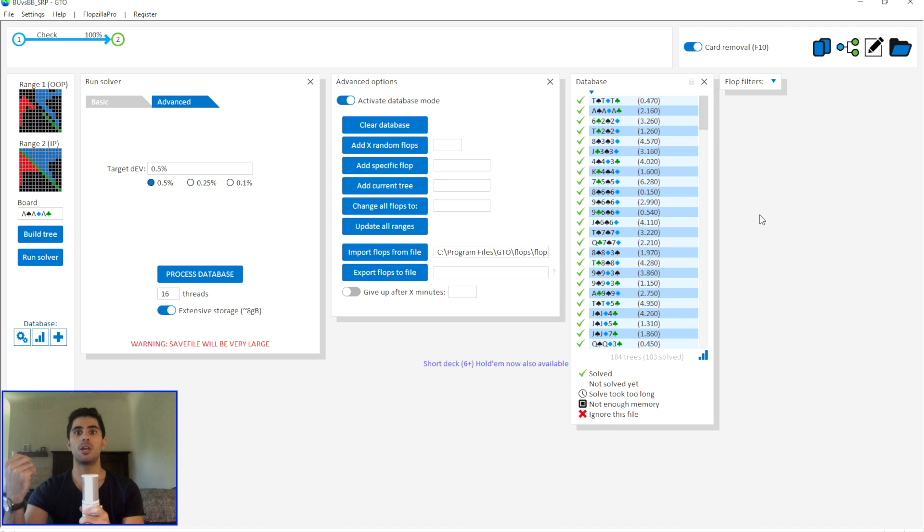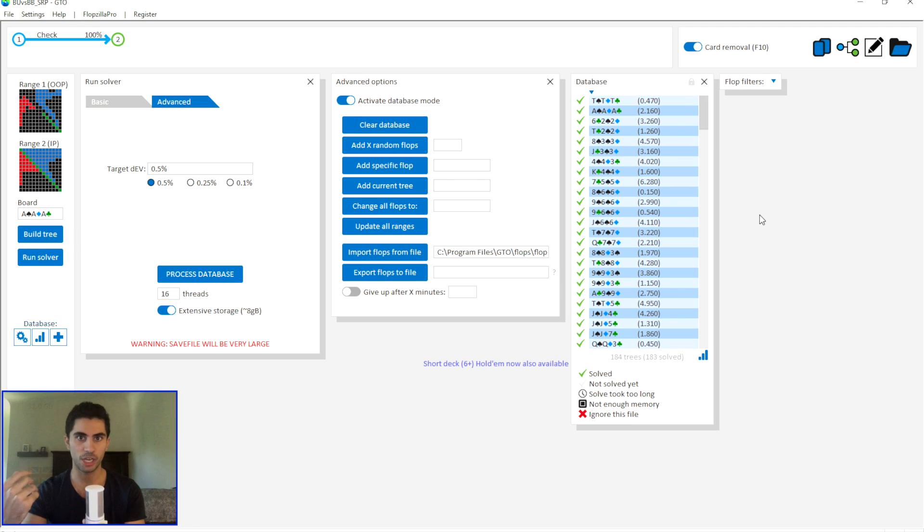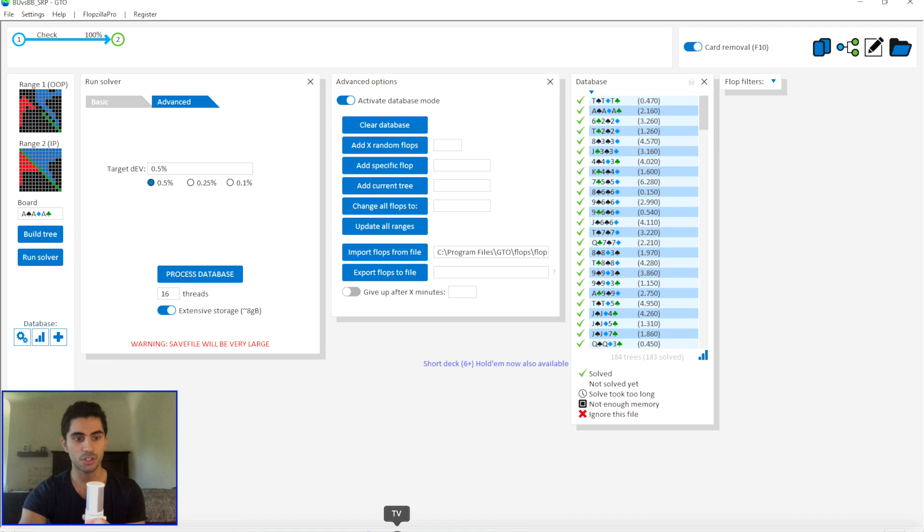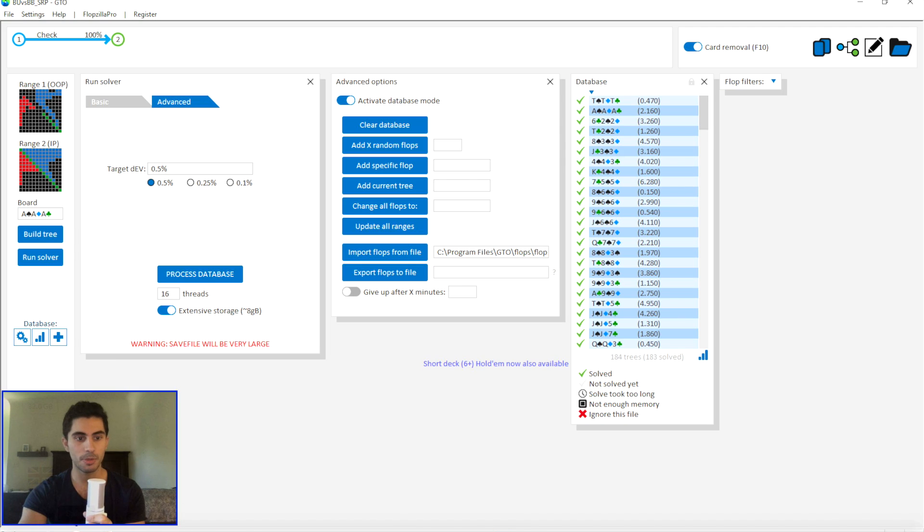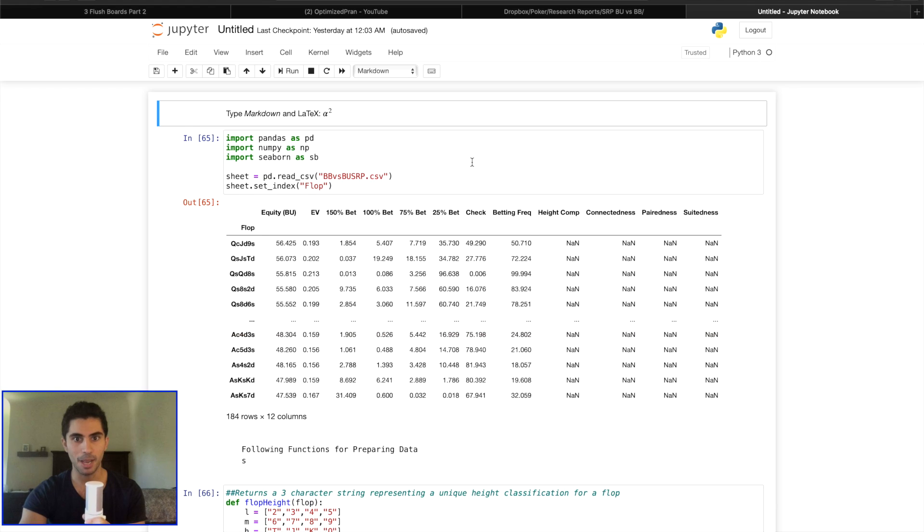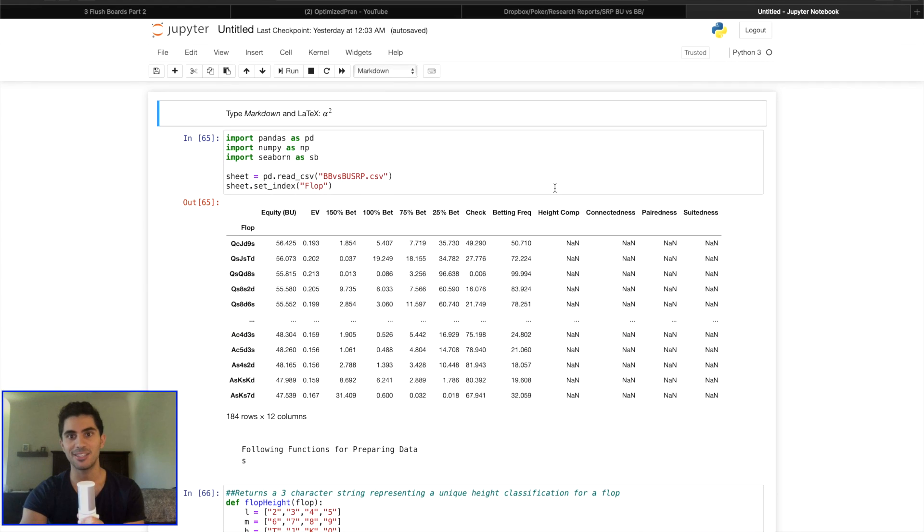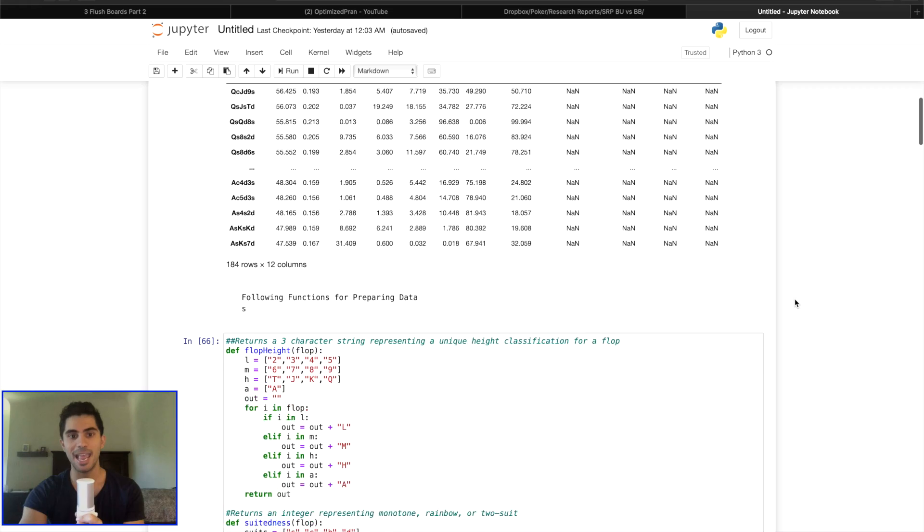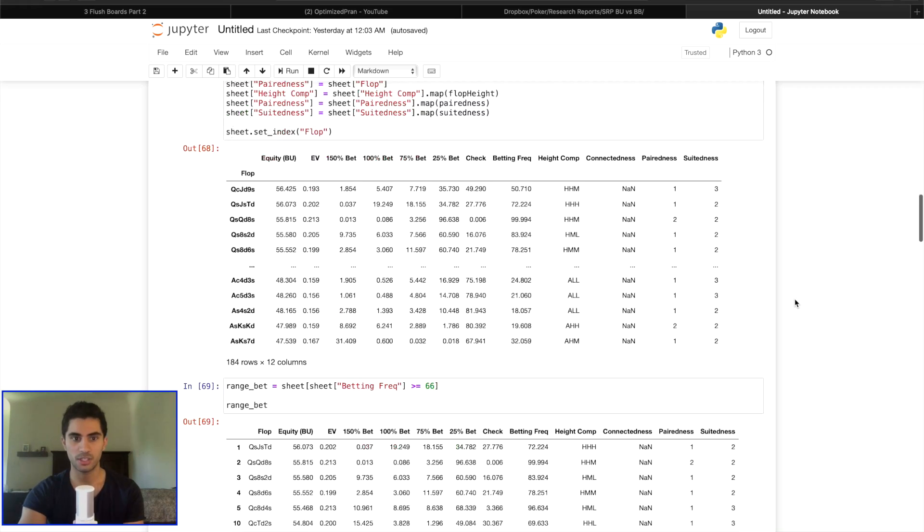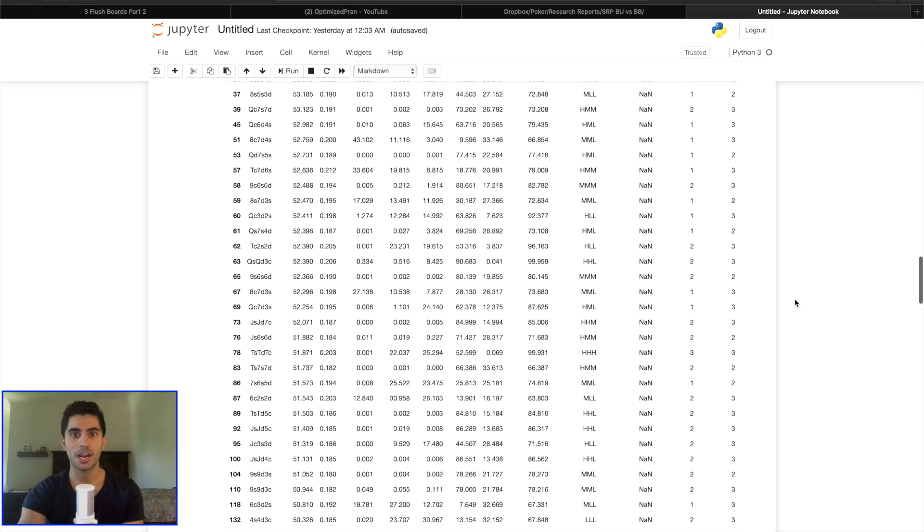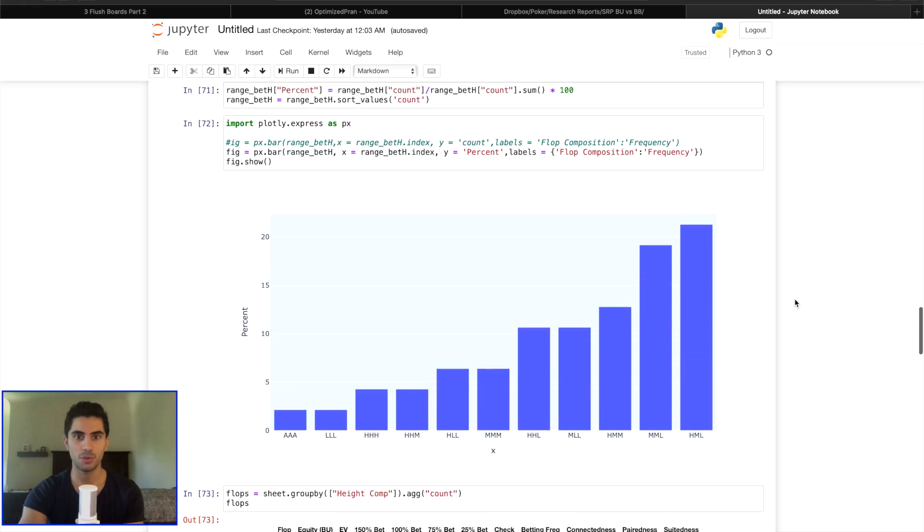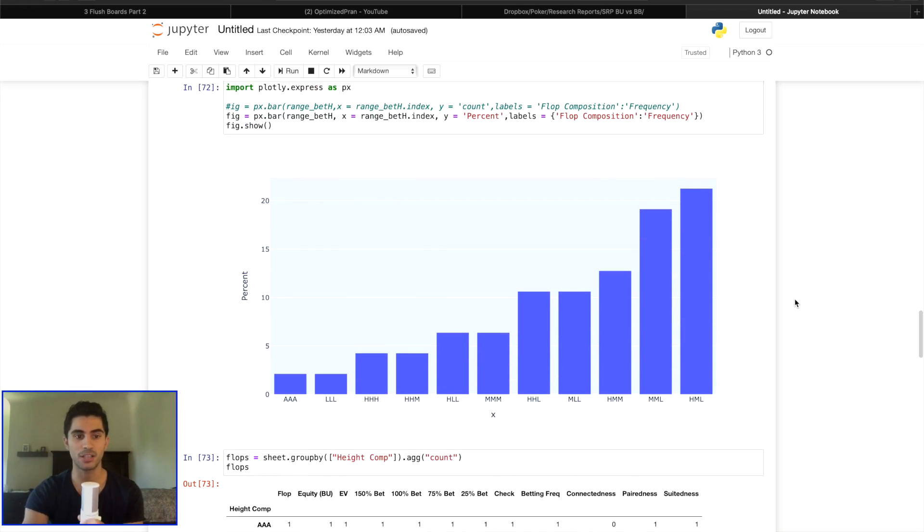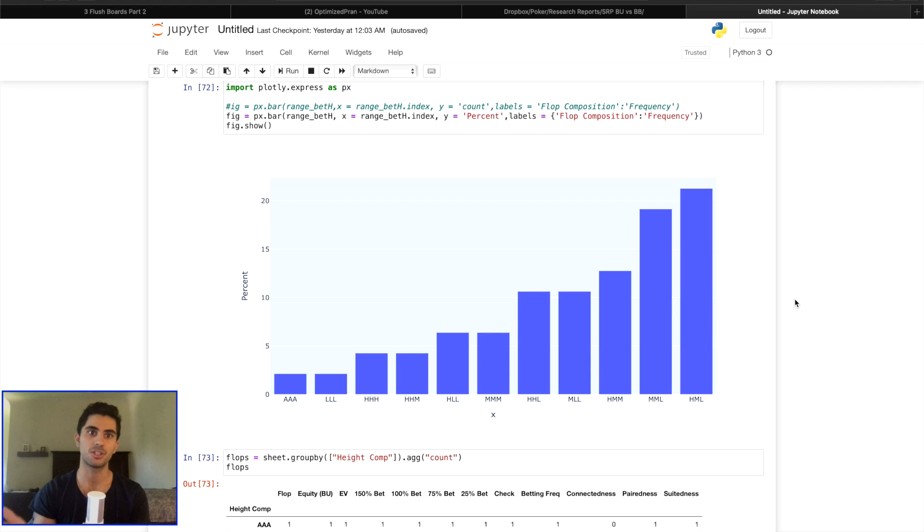I've run it for every single position in 6Max No Limit Hold'em and on this channel I'm going to be leveraging my background as a data scientist to analyze all of this data and package it into neat digestible strategic insights for you.